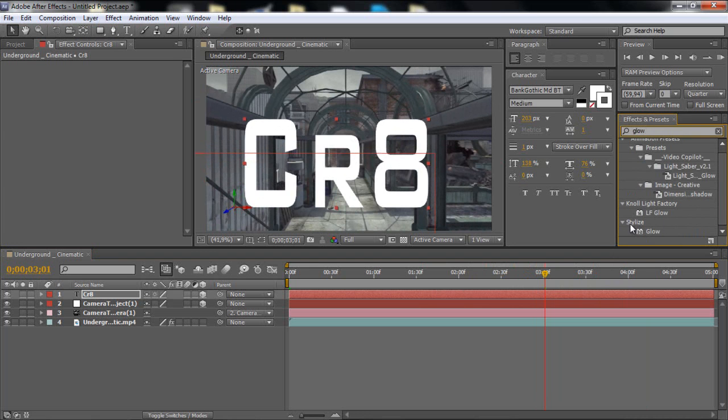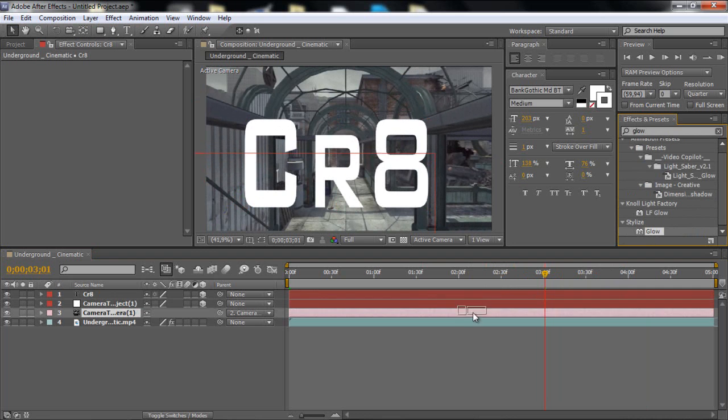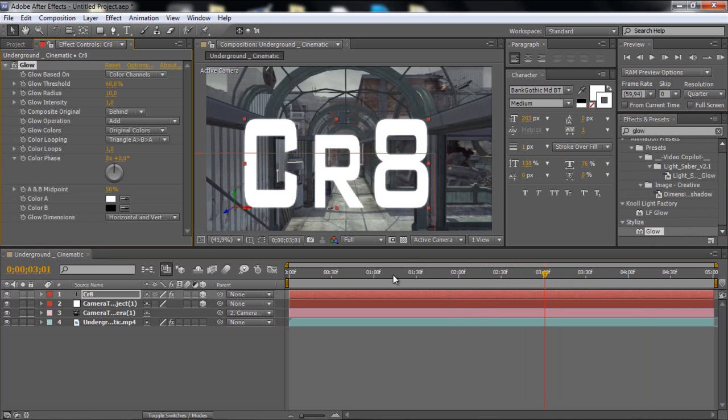And go to stylish and put it to the text. And get the glow effect and put the glow radius to about 15.